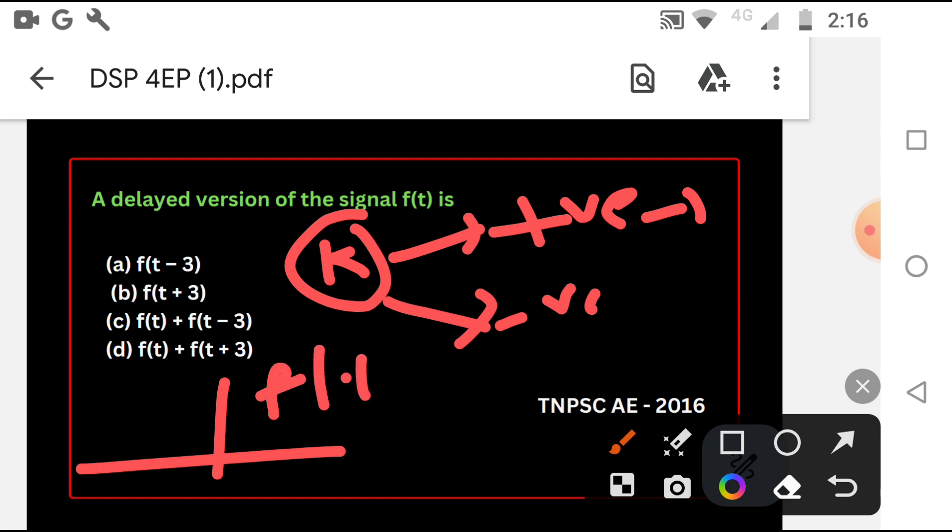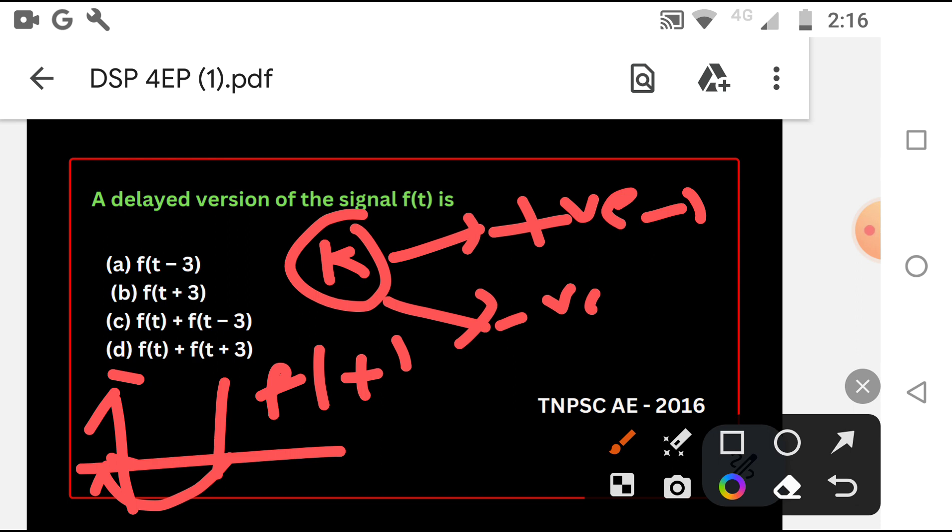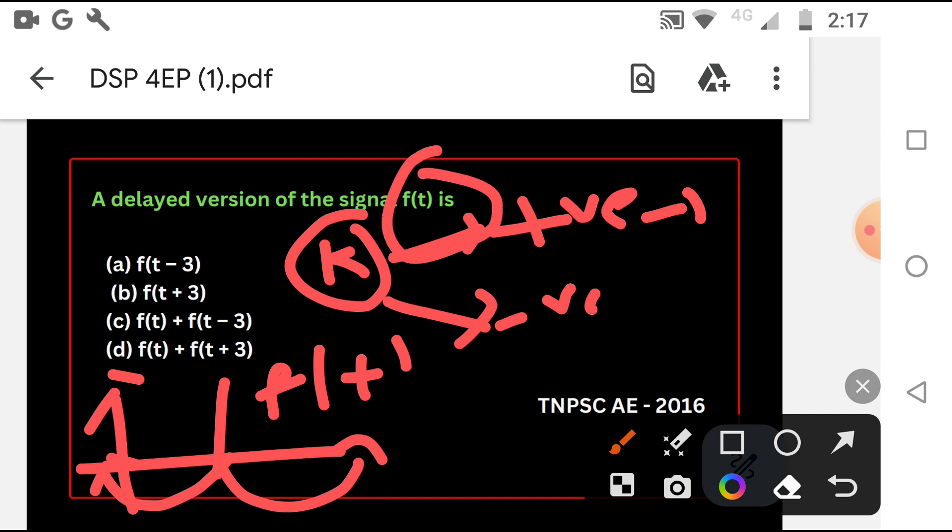F of T is the signal. If I am adding positive value, the delay is the delay. If positive value is t minus 3, then the value is delay. If t is negative value, the signal will advance or shift. F of T is the delay. If positive value, the delay is there. F of T plus 3.